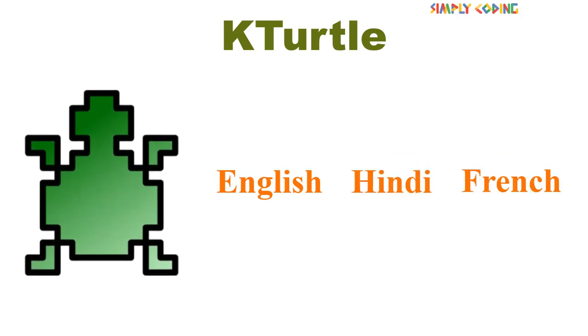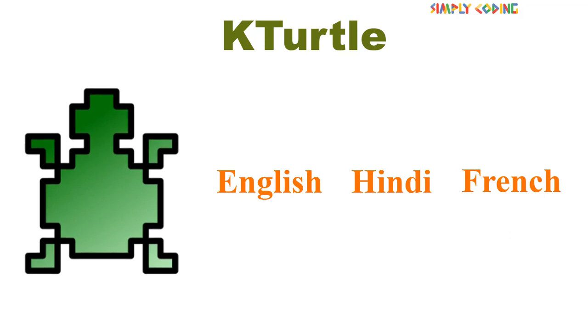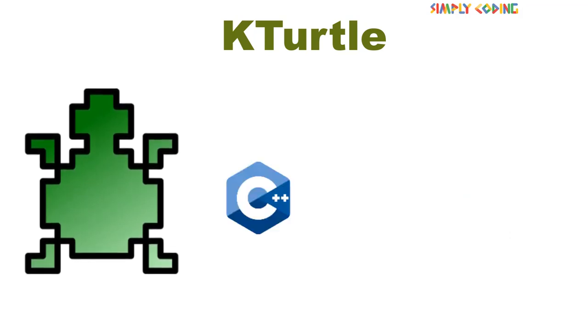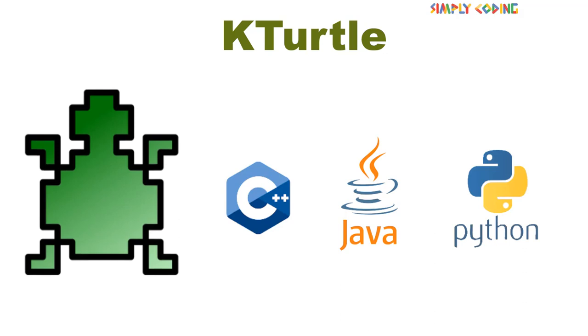Computers have their own different languages which they understand like C, Java, Python, etc.